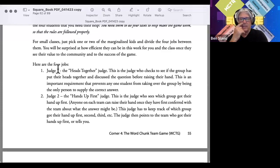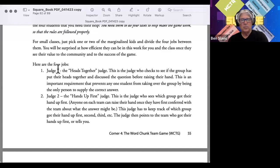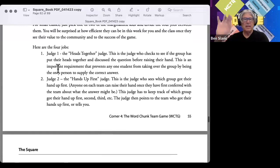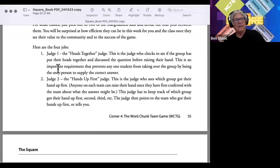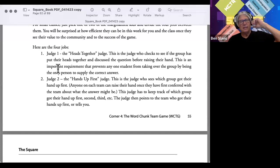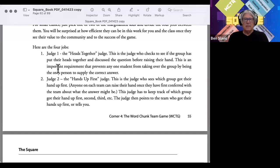Judge two is the Hands Up First judge. This is the judge who watches which group got their hand up first — anyone on the team can raise their hand. Judge two simply keeps track of which group raised their hand first and then points to that team. If that team gets the answer wrong, the next group gets the question. That's their job.